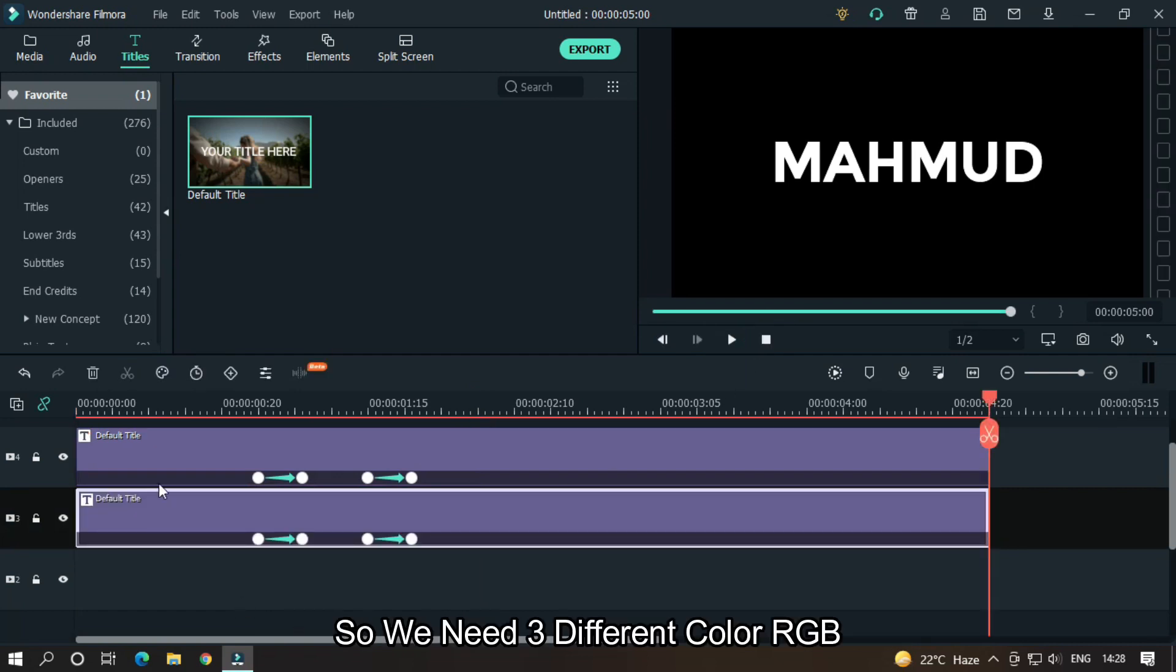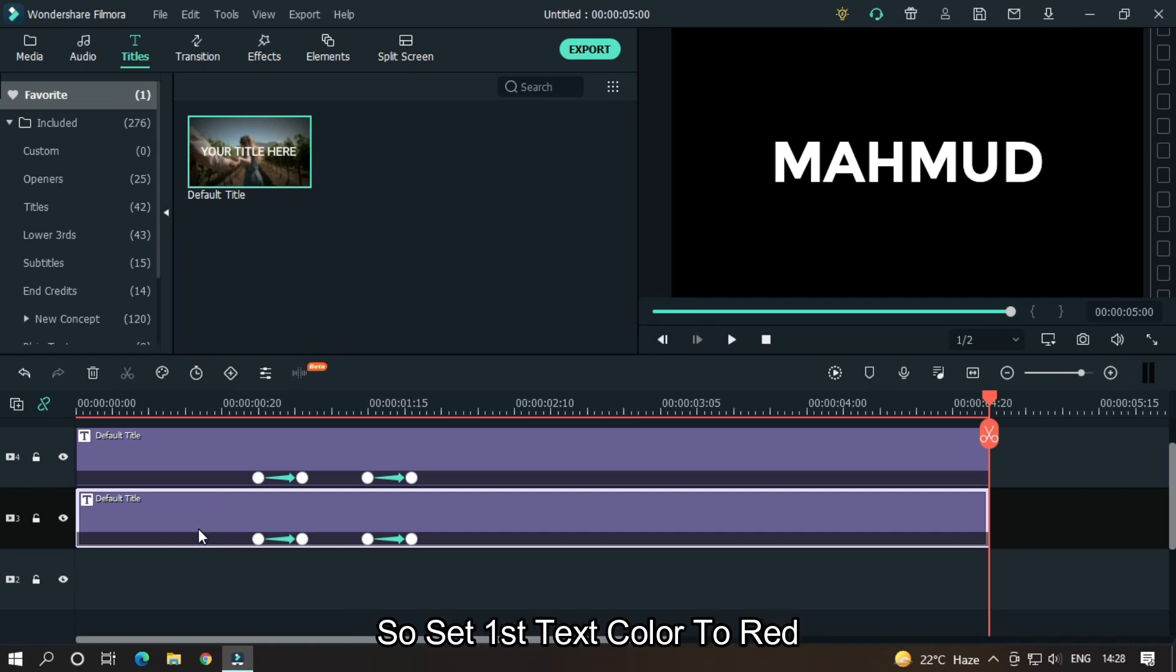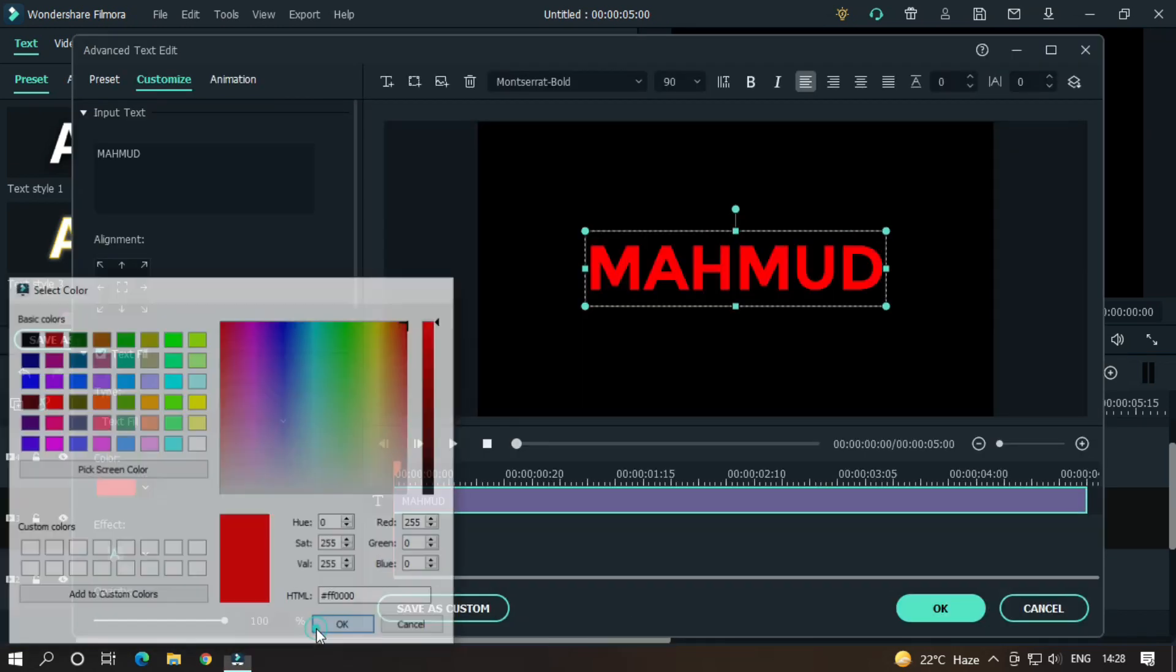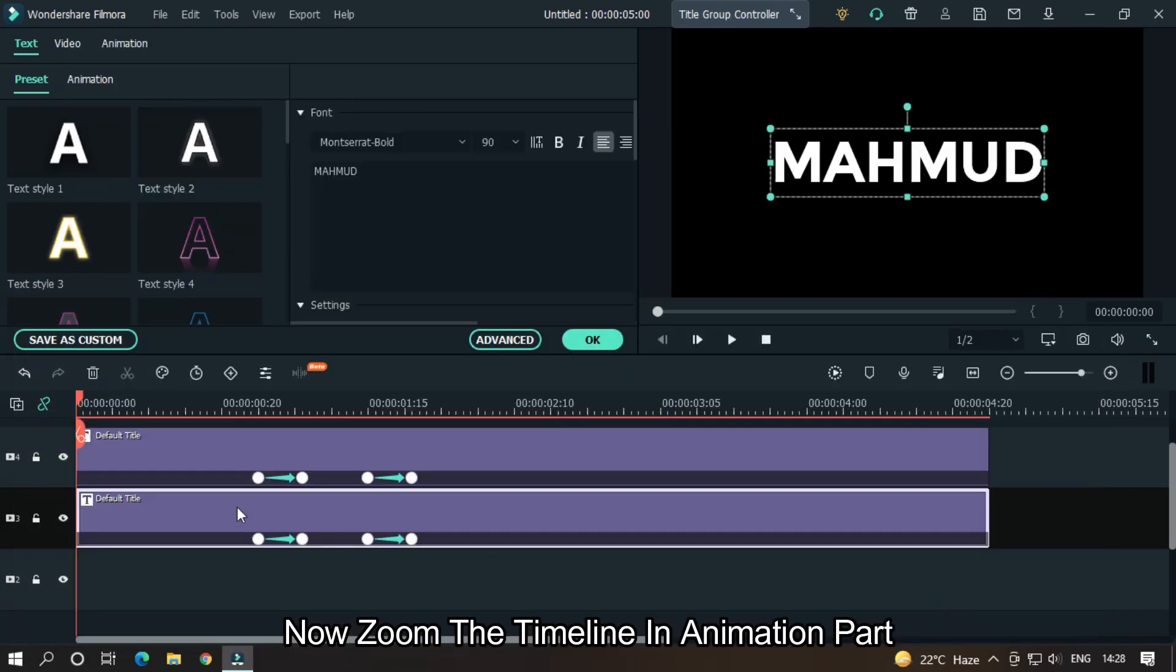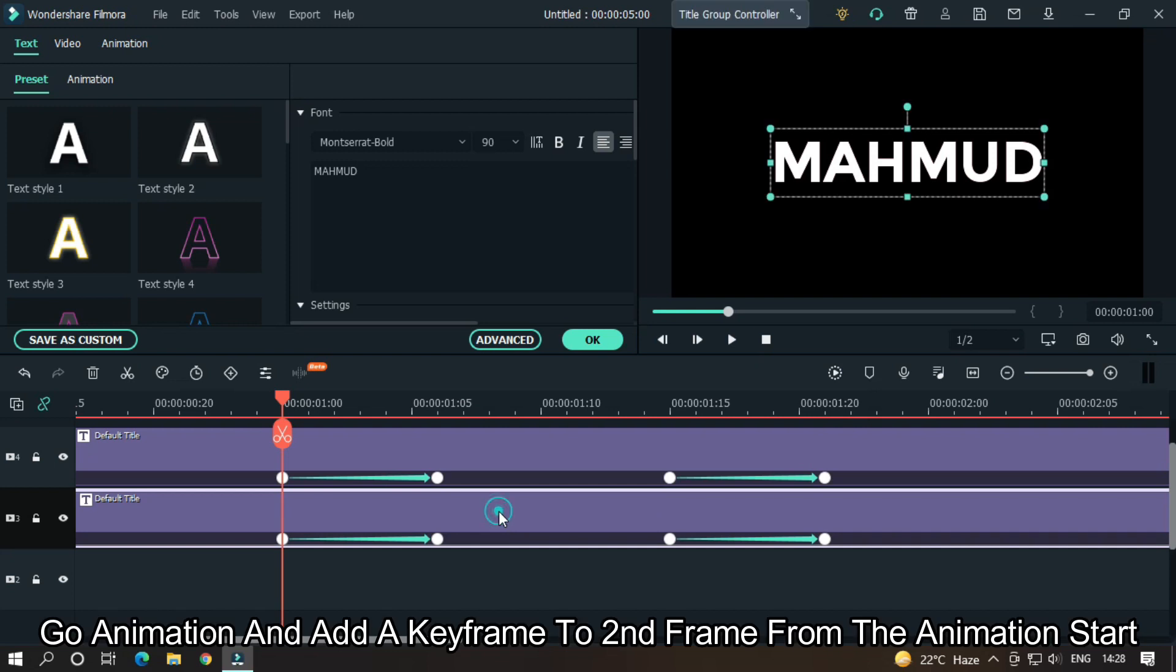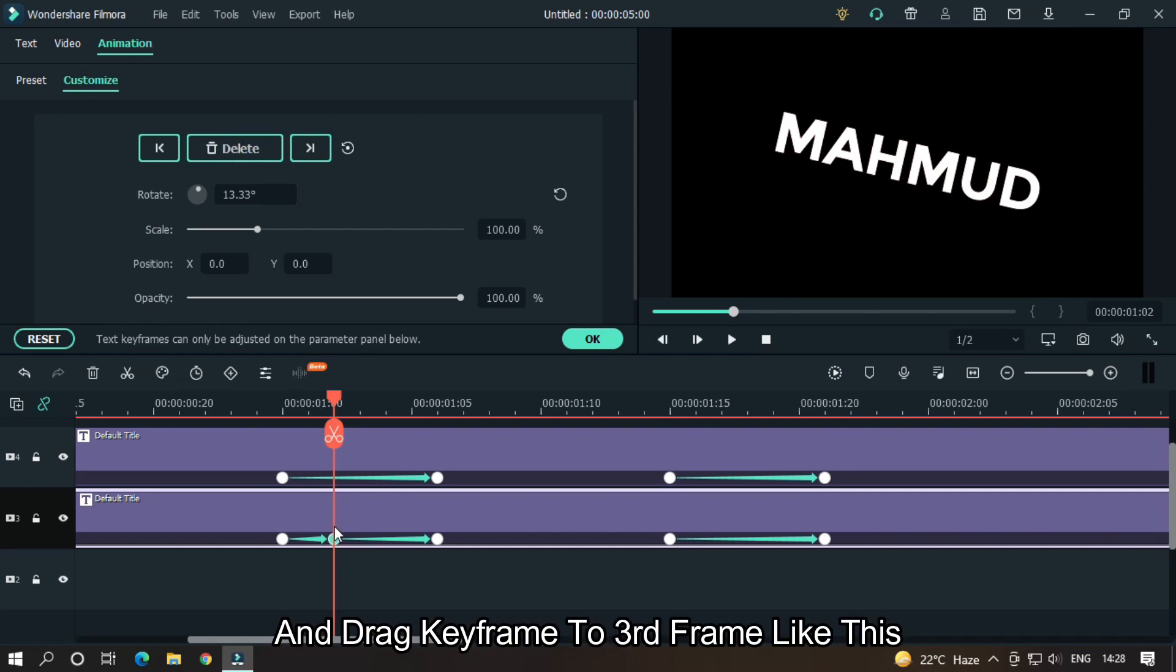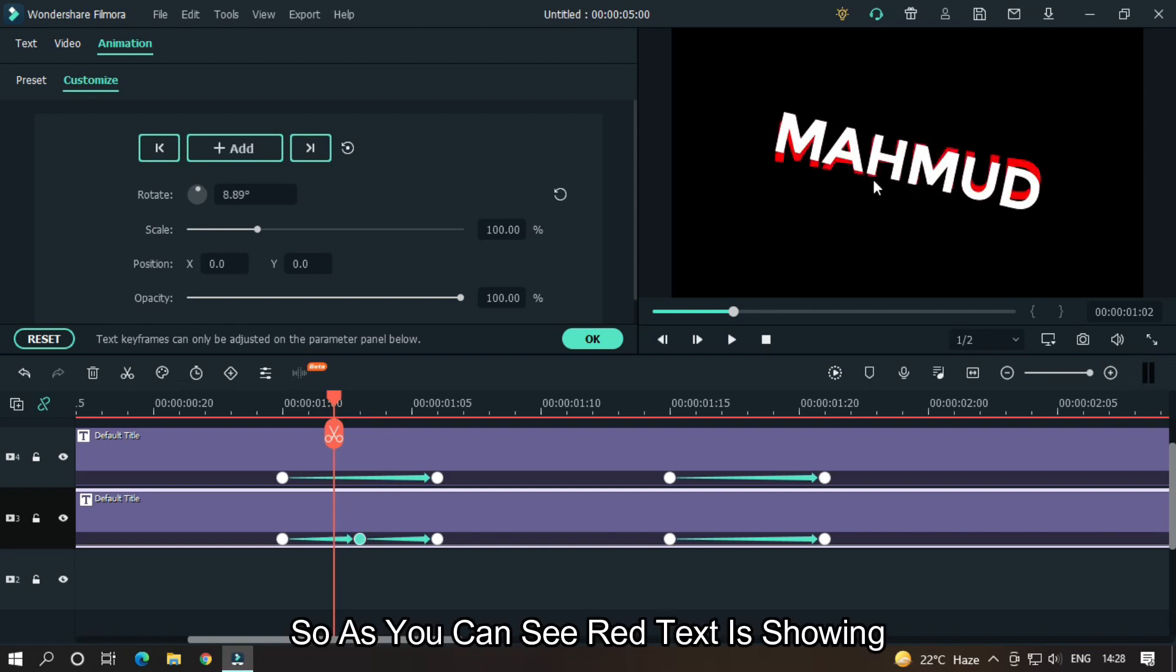So we need three different colors RGB, that means red, green, and blue. So set first text color to red. Now zoom the timeline in animation part. Go to Animation and add a keyframe to second frame from the animation start. And drag keyframe to third frame like this.